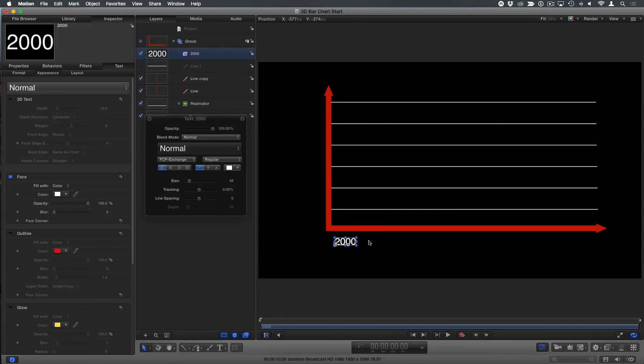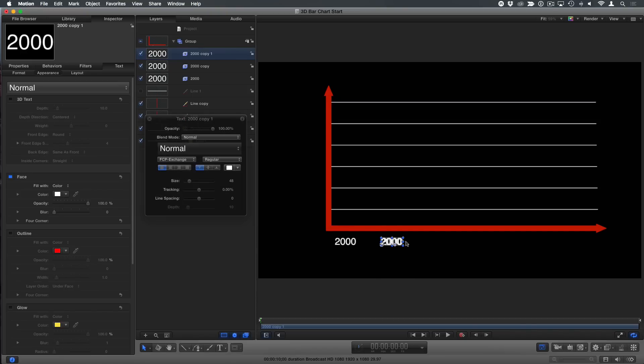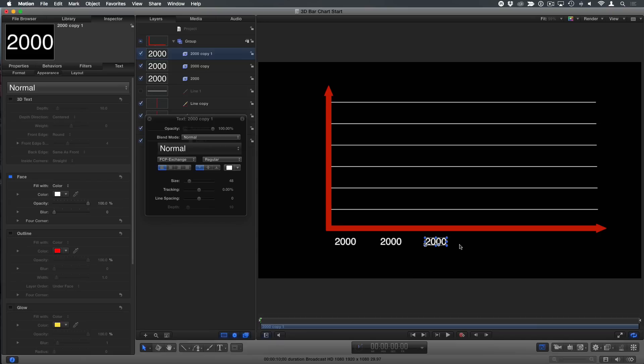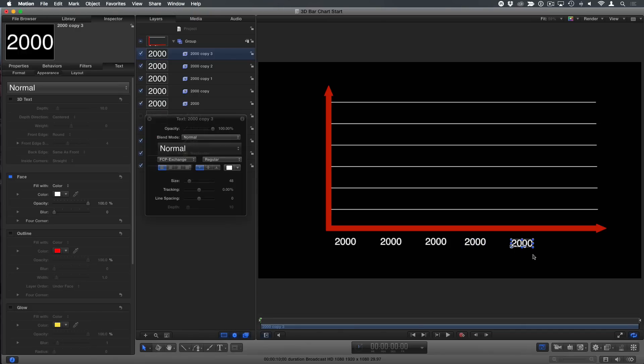And then I can option drag to make a copy on that. Option drag. Hold the shift key. Option drag. It's easy to hit that other thing. Option drag. You've got me in the rotation here. There we go. Option drag.